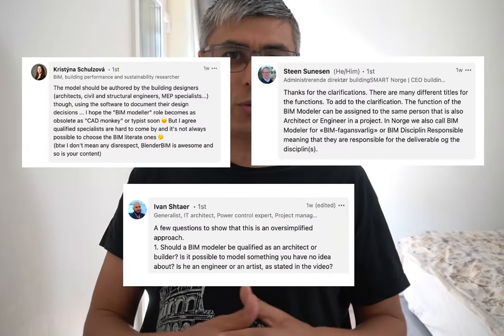What is a BIM modeler? A few weeks ago, I released a video where I covered the main roles in BIM. I said there are mainly BIM modelers, BIM coordinators, and BIM managers — these are the most popular and most known ones. Today, let's dive into what is a BIM modeler, and I would like to use some comments that I got on my original video.